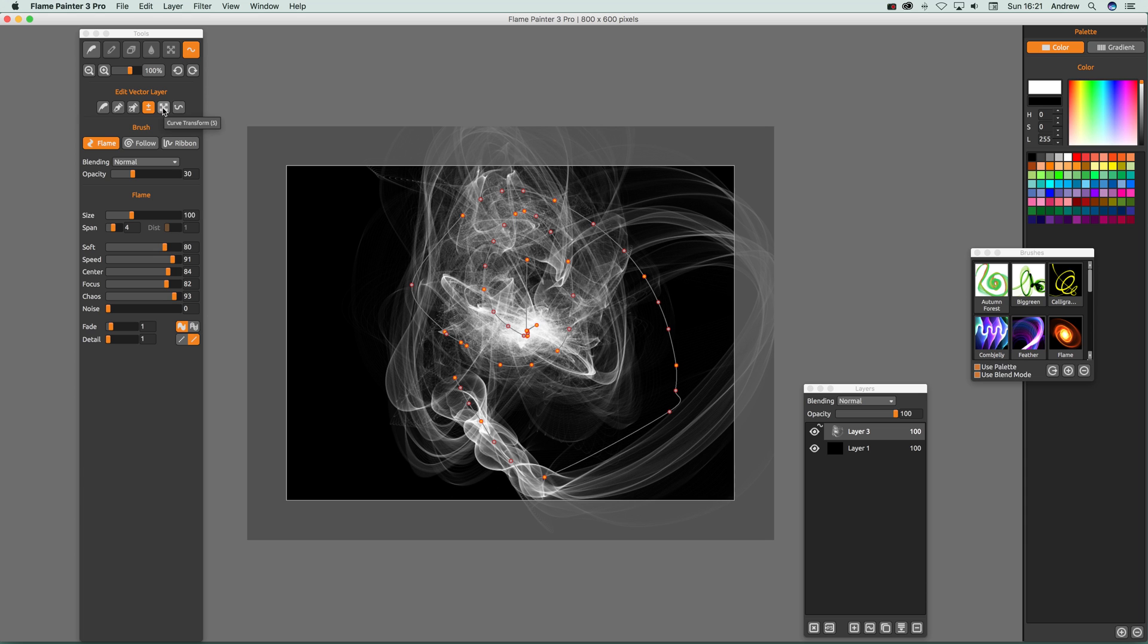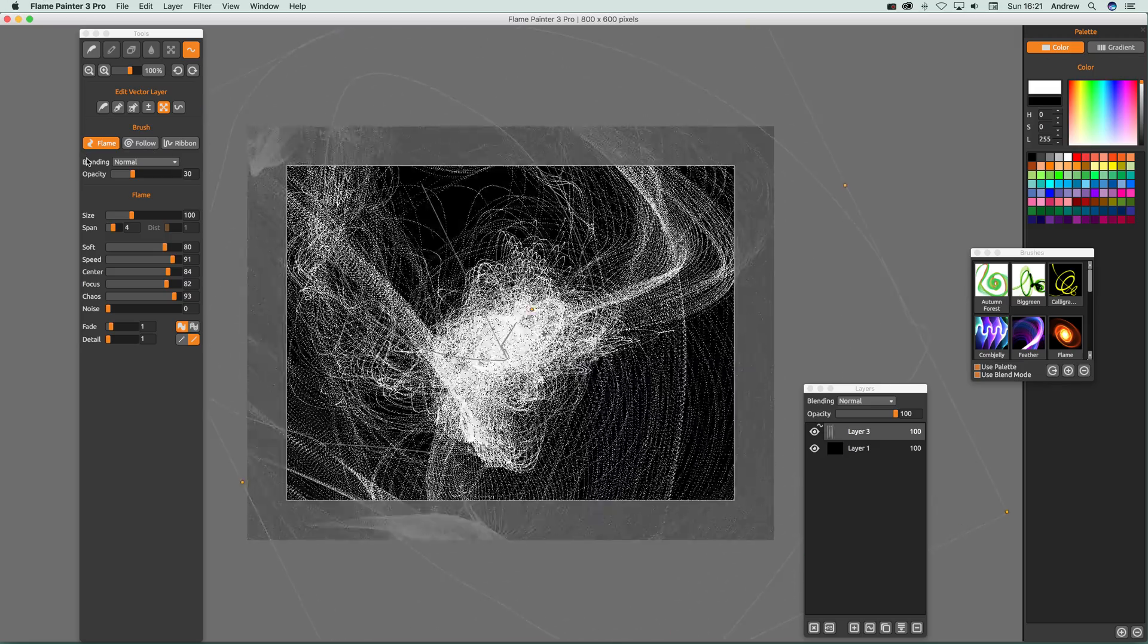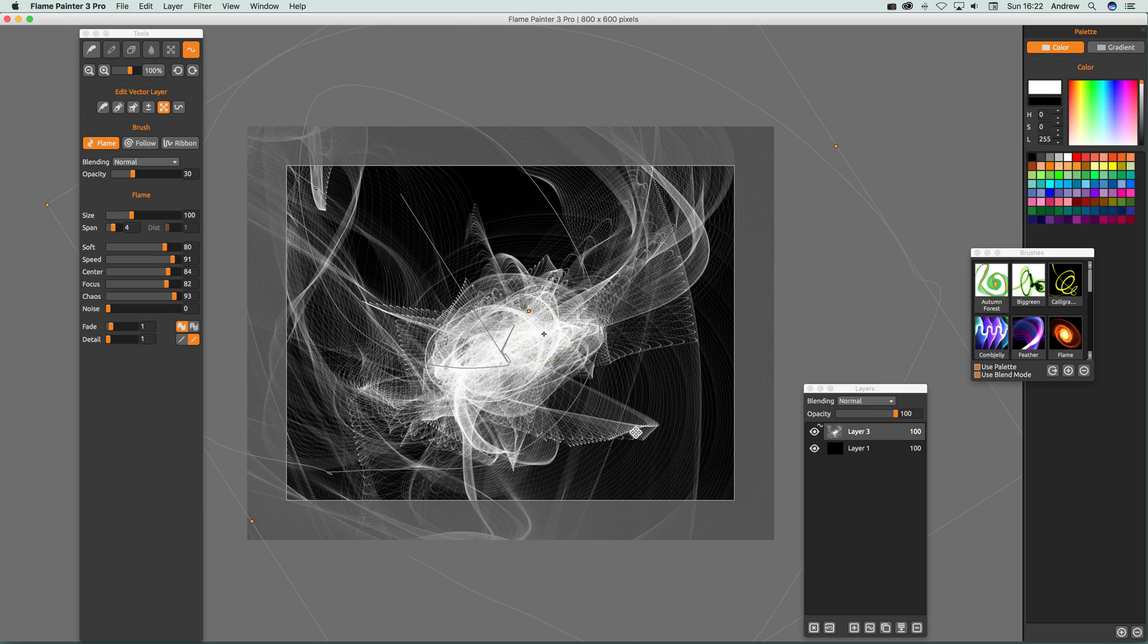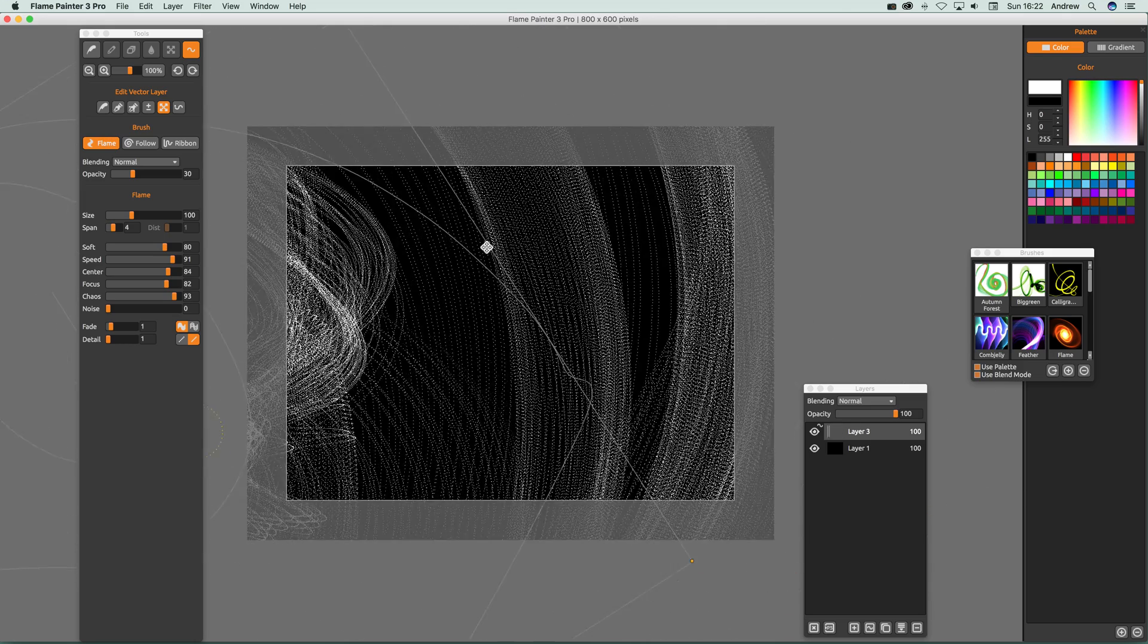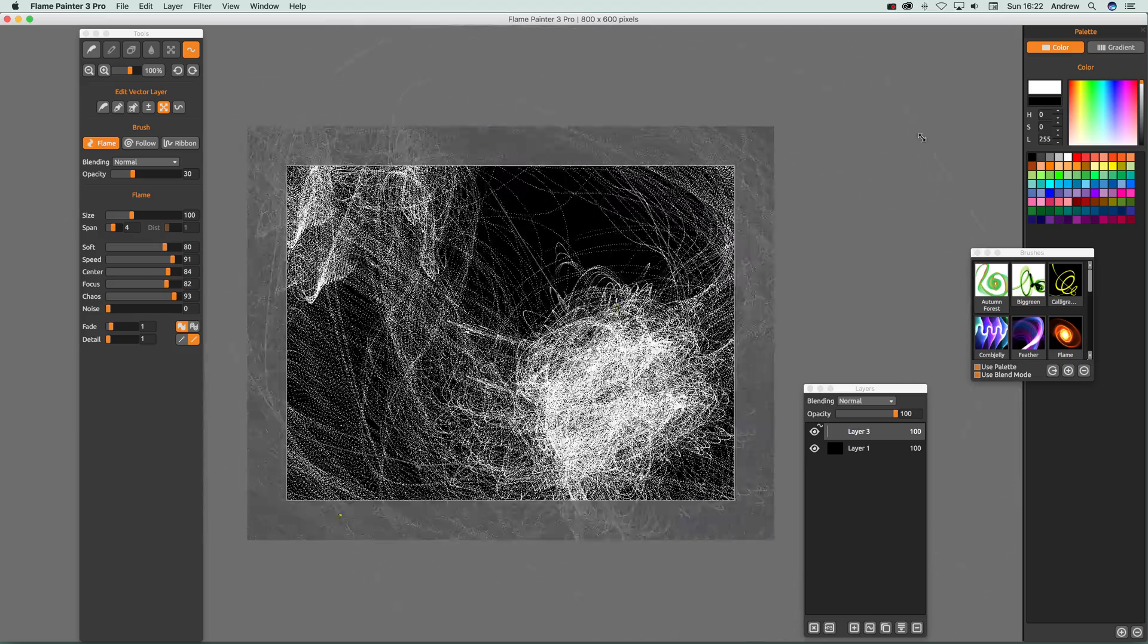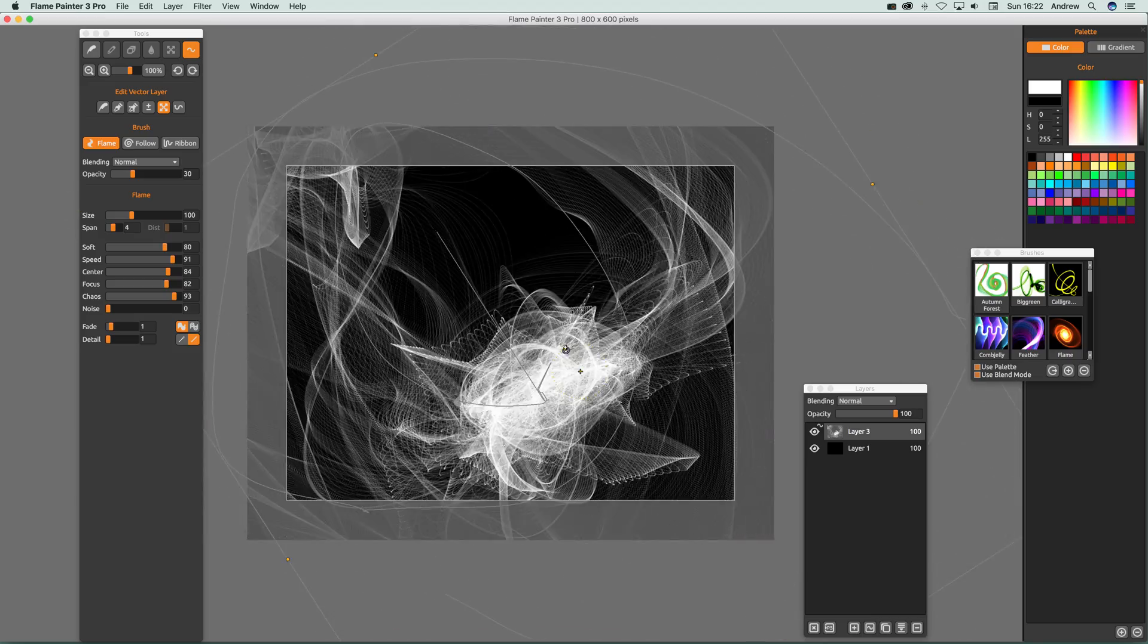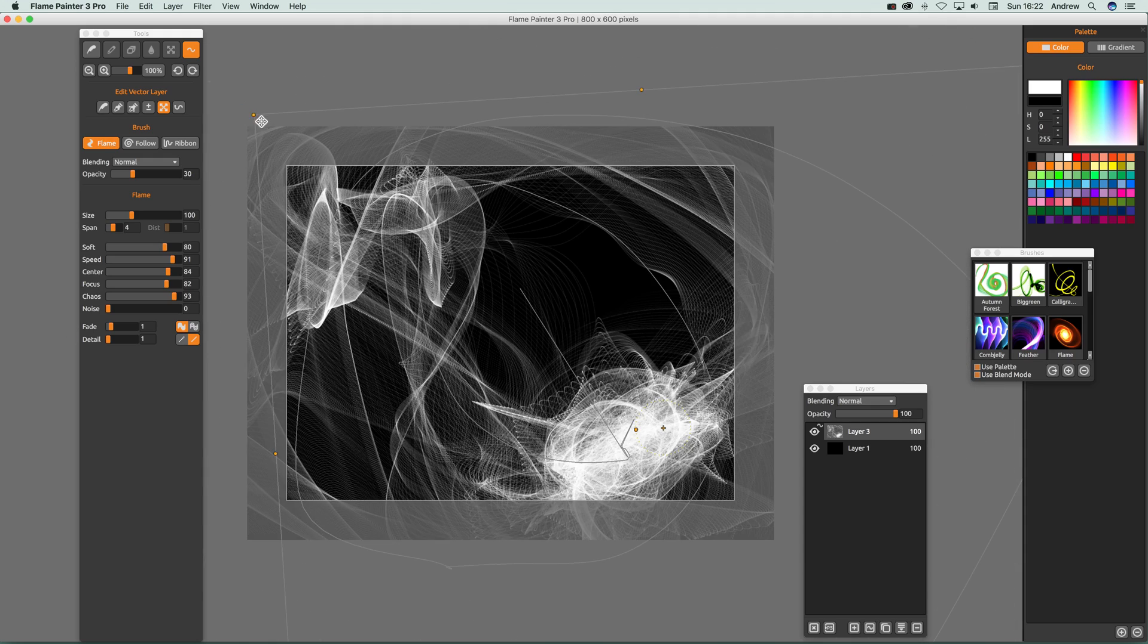You can go over here to curve transform. That's quite nice as well. You can transform the curve, stretch it out, make it much larger. You can drag that around, move the actual design, and rotate as well, though sometimes it doesn't seem to make much difference.